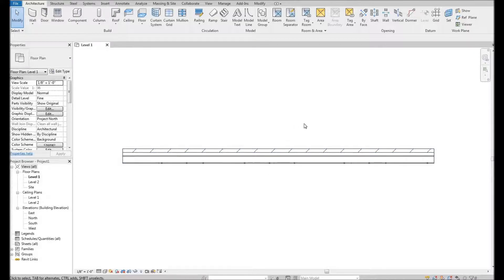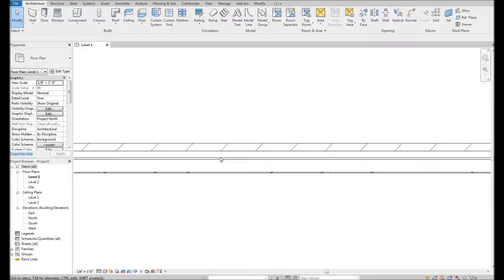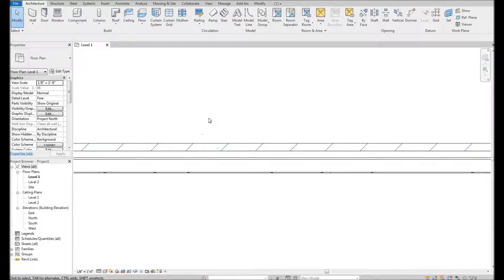What we have here is the makeup of our wall. We've got our brick layer, an air cavity, our exterior sheathing, our metal stud layer, and then our interior finish — which is probably a gyp board or drywall.